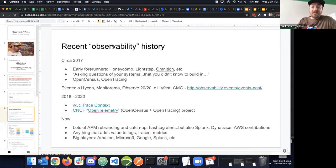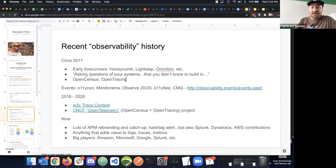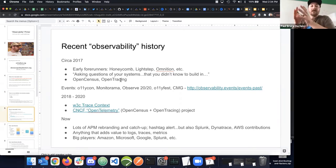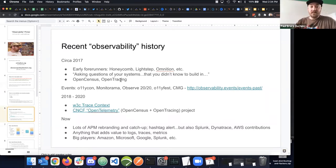Recent observability history: early forerunners did a lot of marketing and generated interest, which led to two CNCF projects—open census and open tracing. Both have been retired and folded together; their contributors are now working on OpenTelemetry, which is the new way to go about this.